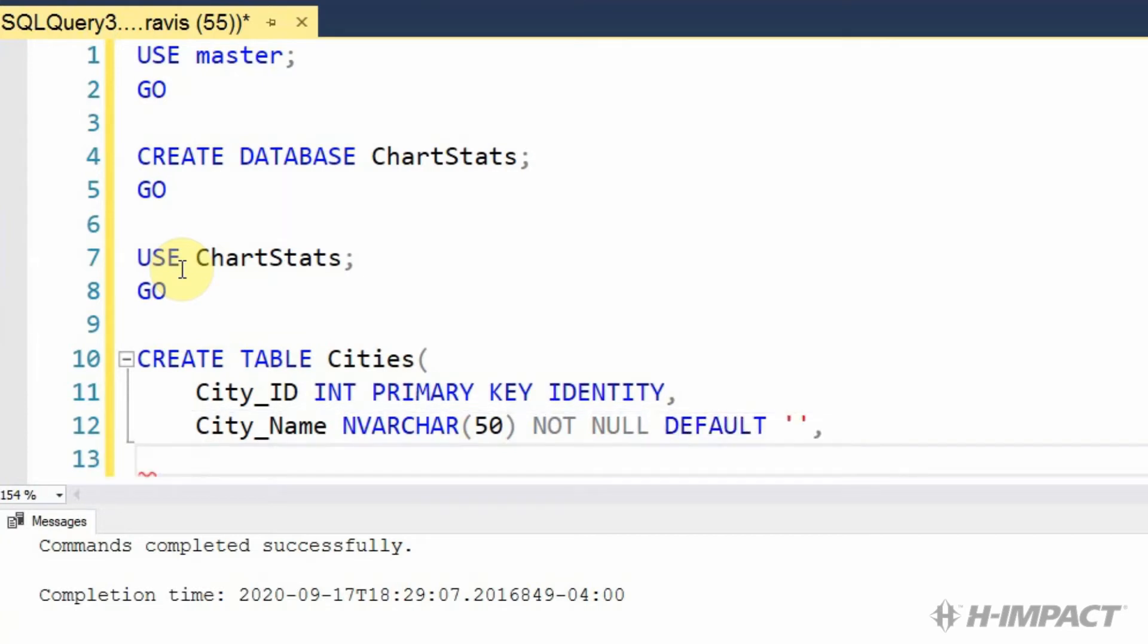Next up is population. This is where our numbers will go. We'll also make it not null.